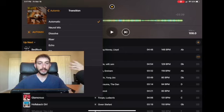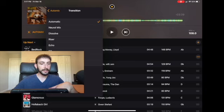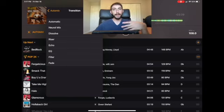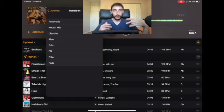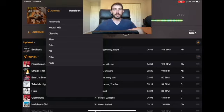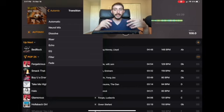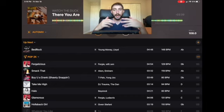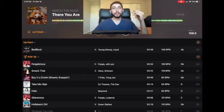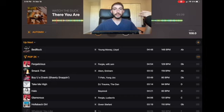Before the update you had basic fade, filter, EQ, echo, and backspin. Now they've added the riser effect, which is like a build-up before a drop in an EDM song. And they also added neural mix, which uses the artificial intelligence — that's what I'm going to talk about next. When a song is playing in the playlist, the algorithm uses AI to seamlessly mix from one song to another.